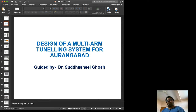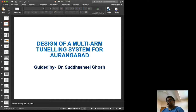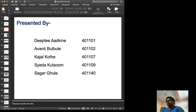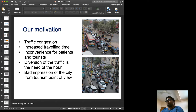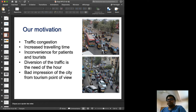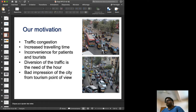The title of the project is 'The Design of a Multi-Arm Tunneling System for Aurangabad.' It has been guided by me and the contributors to the project are Deepti, Avanti, Kajal, Syeda, Kulso, and Sagar. Our motivation is that Aurangabad is currently facing huge traffic congestion.